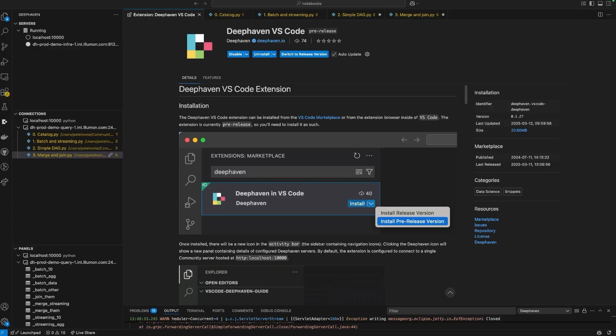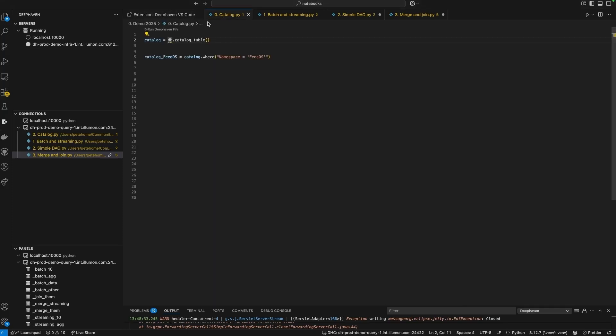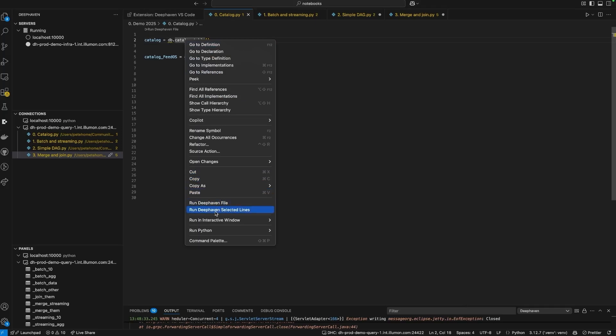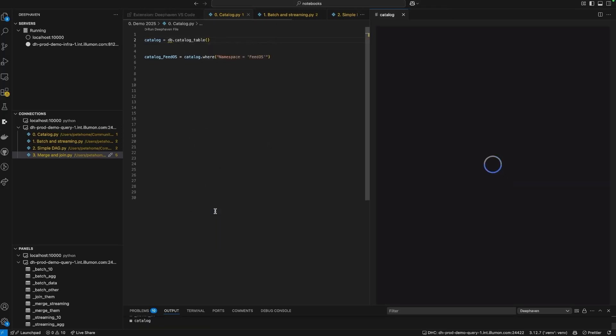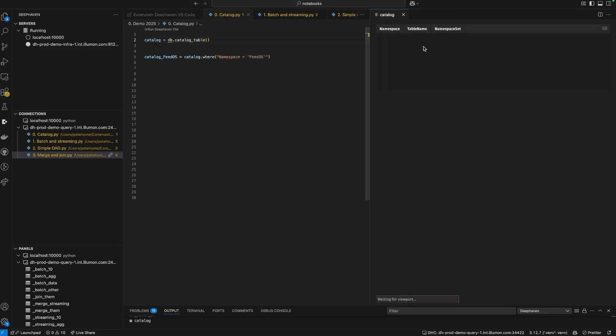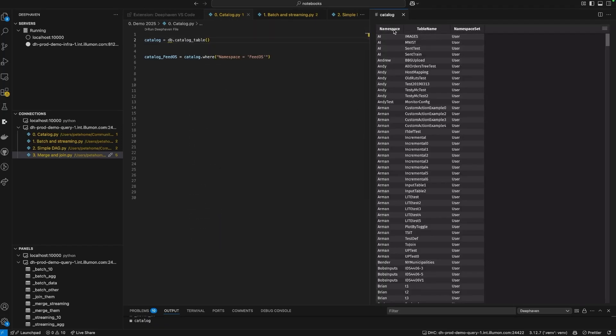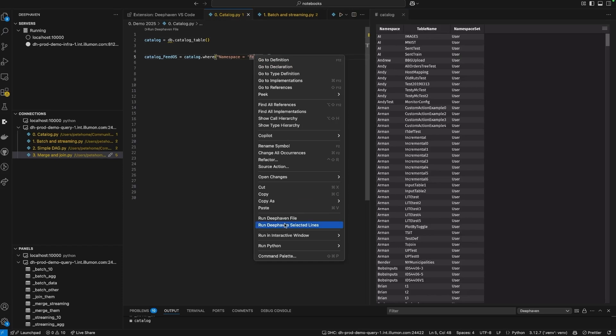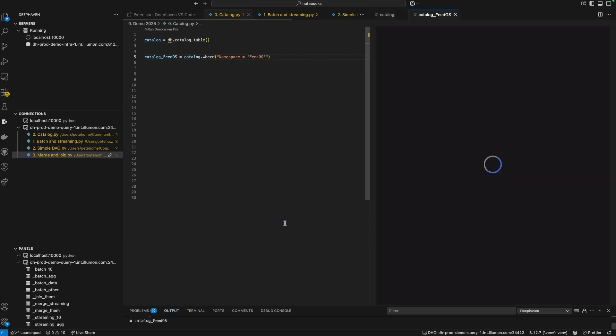Now I'm going to move to VS Code and try and show you the important building blocks and how to work with them. Here's the first thing to know, whether data is batch and static or streamy and dynamic. In Deep Haven, you always interact with it as a data frame.